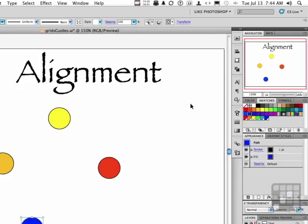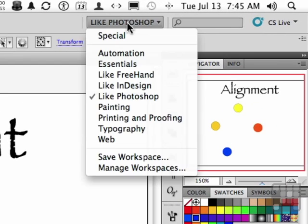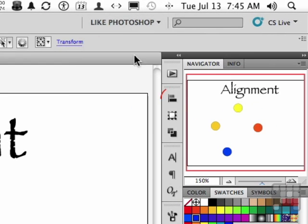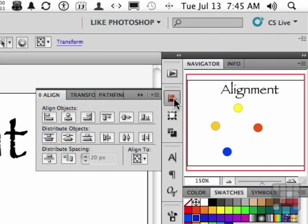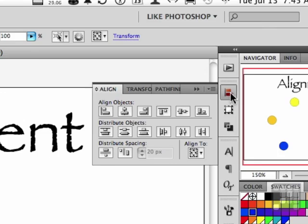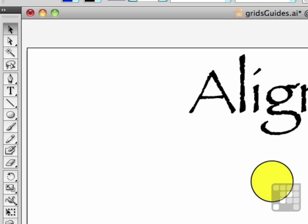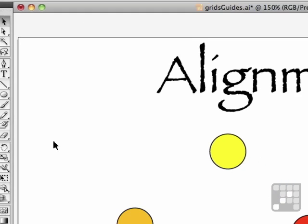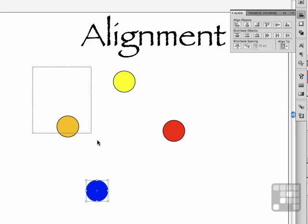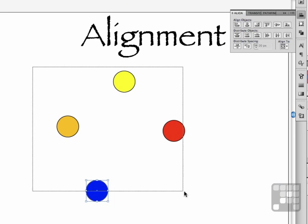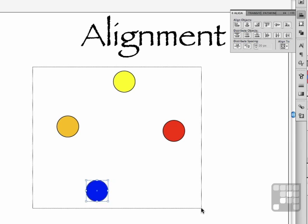If you've got the Like Photoshop workspace selected, I want you to click this button right here. That opens up the Align palette. A lot of little tricks that go on with aligning objects. For example, the objects that you need to align obviously have to be selected. So we can come up here, pick up our selection tool, and draw a big marquee around all this and select them all.